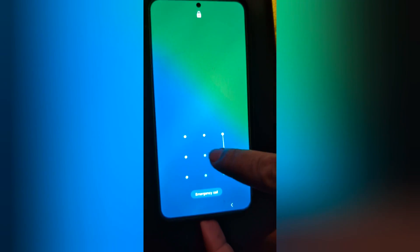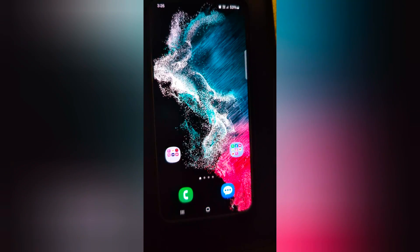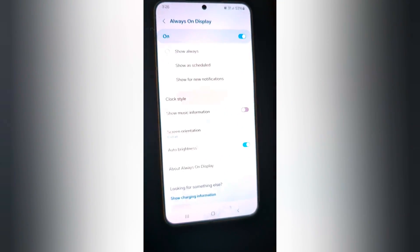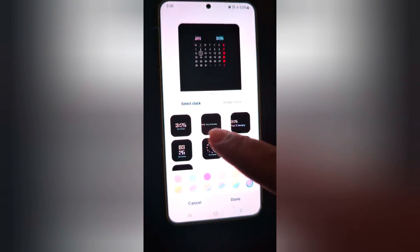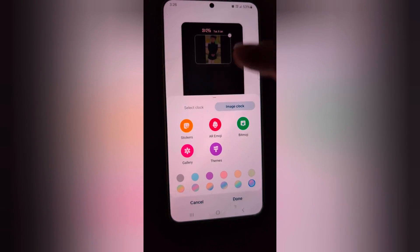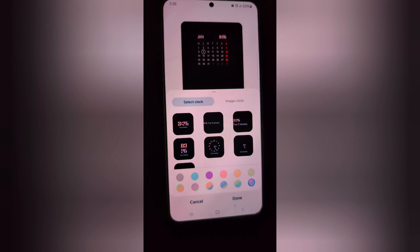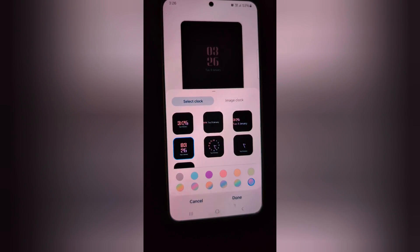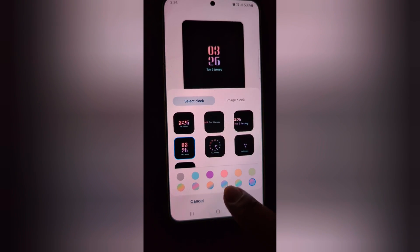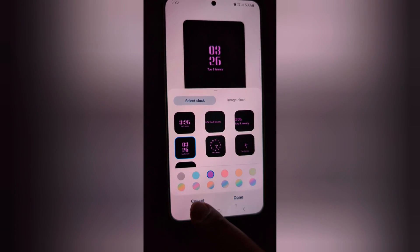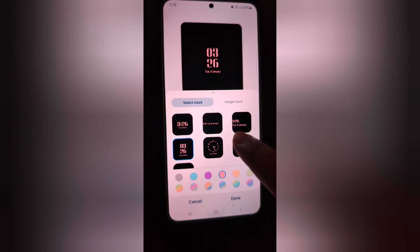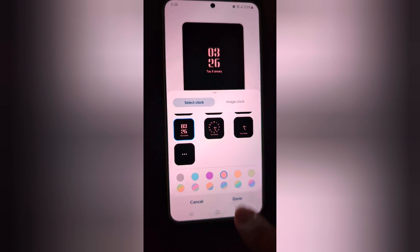Now unlock your device and go back to the same settings. Tap on clock style and select the clock style from select clock or image clock that you want to set. Again we select this one. You can also change the clock color like this. Tap done at the bottom right.